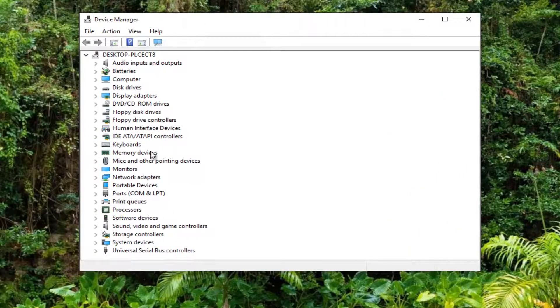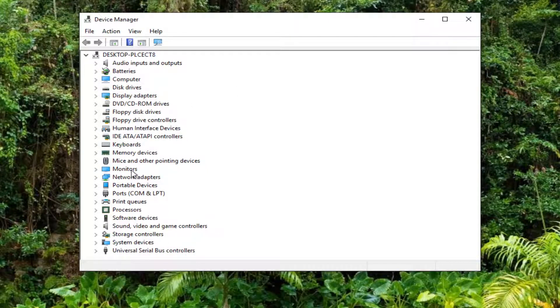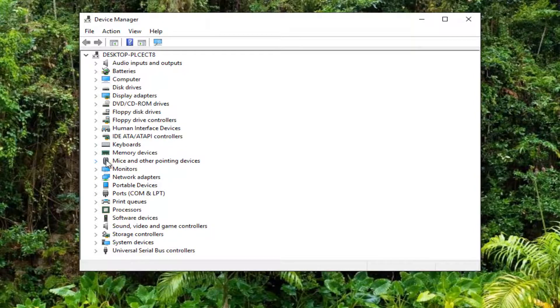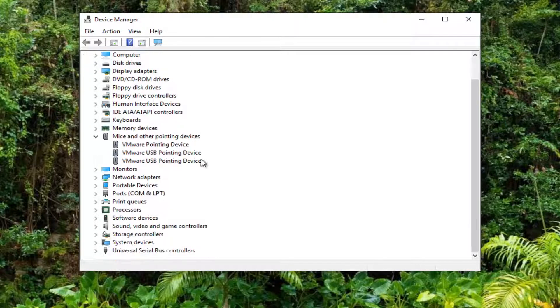So if you have anything that says touchpad or anything like that in your Device Manager, you want to do the same thing that we're going to be going through right now. I'm going to go underneath Mouse and Other Pointing Devices. If you're having a problem with your mouse clicker, like your left or right mouse pointer, you can go through this. If you have anything else that looks like it could be related to your issue, I'd recommend you try with that as well.